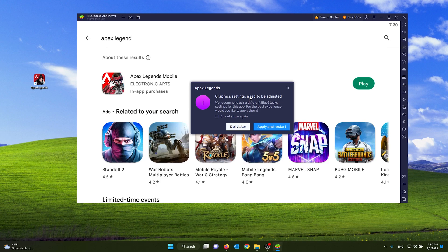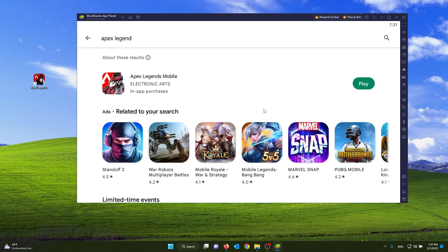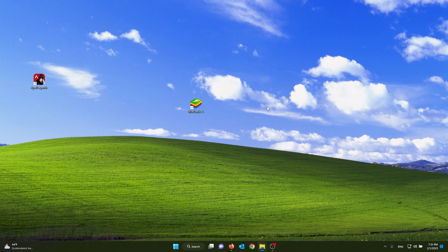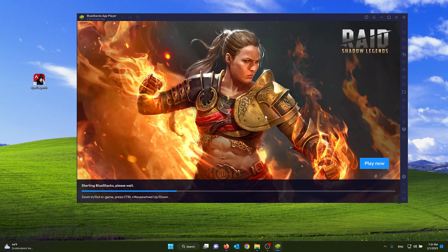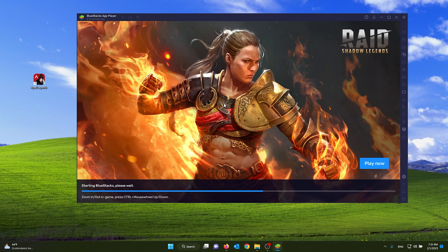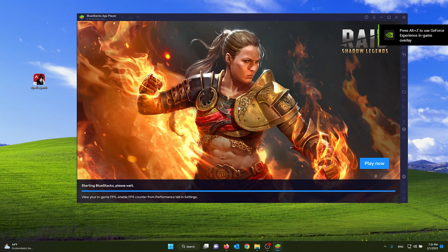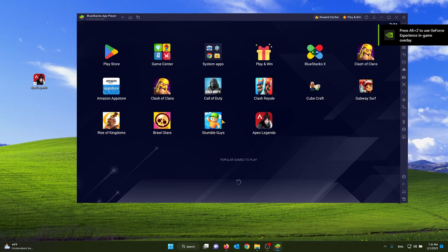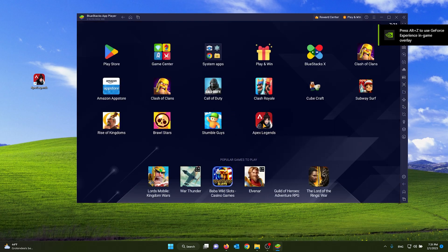As you can see, the graphics settings need to be adjusted. It will already apply the recommended graphics settings for your PC. Just simply press apply and restart. BlueStacks will start to load up again, and after that it should come up right here. As you can see, you can start Apex Legends from your BlueStacks application.